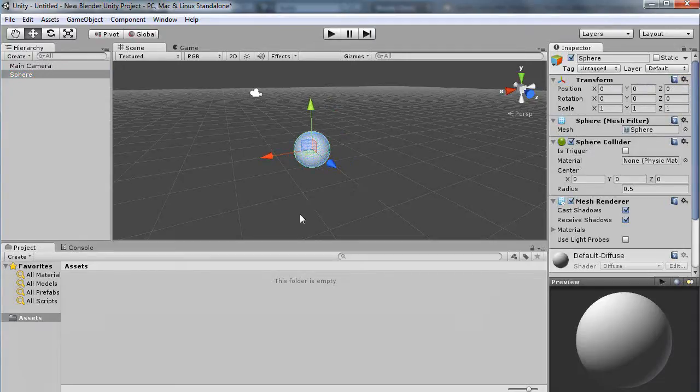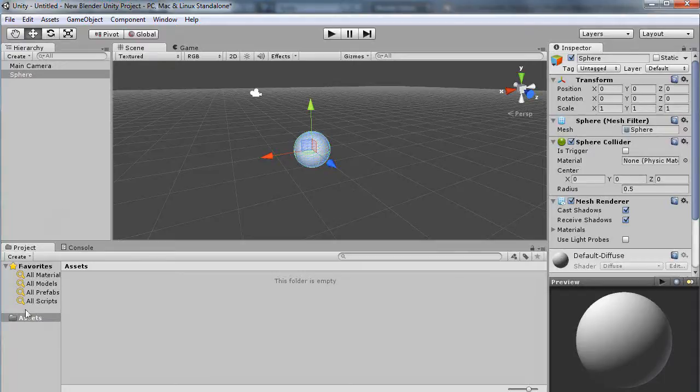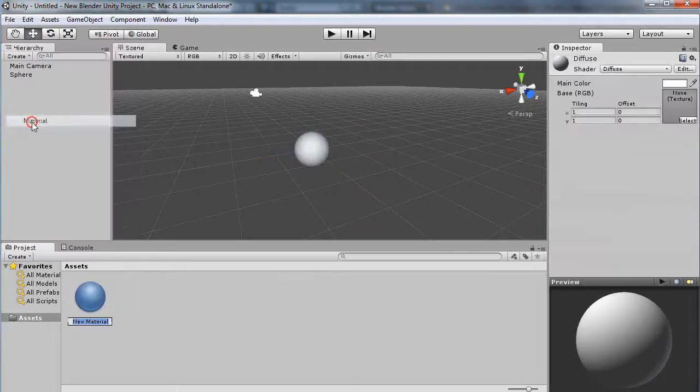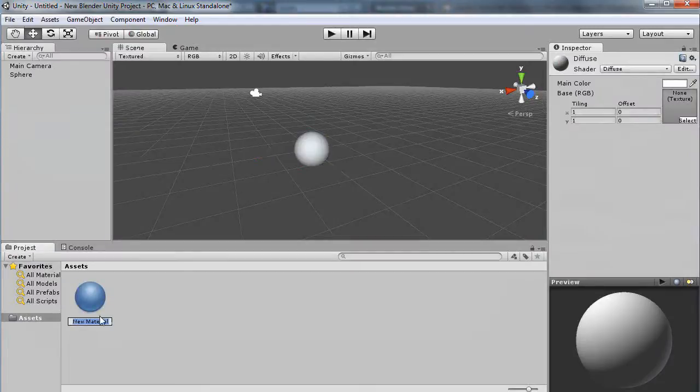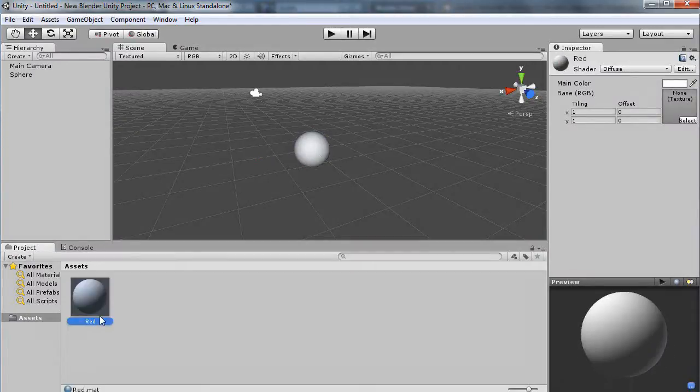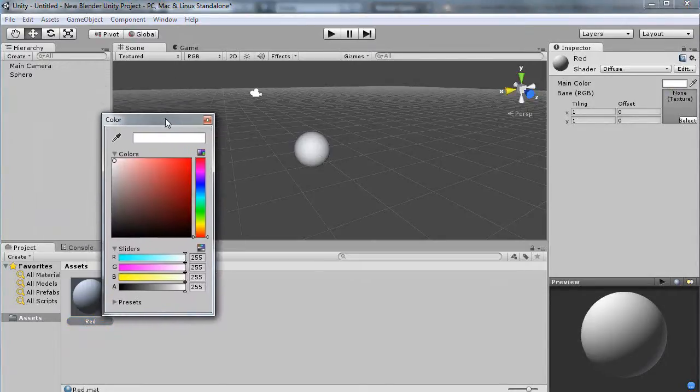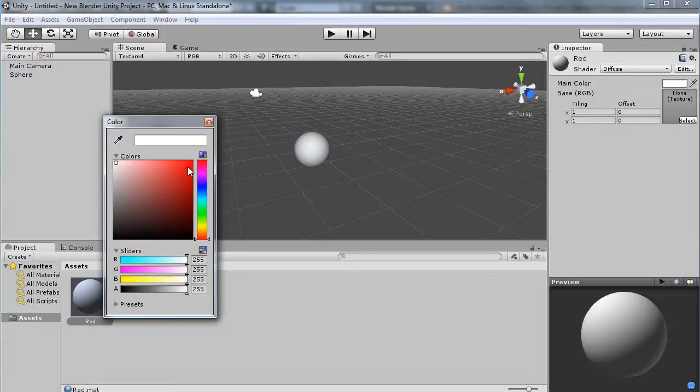But how do we add a material? Well, you just come down here and create a material for your object. I'm going to give it a name—I'll call it red—and then I come up here and press this button, and it brings up this color menu. I'm going to select this bright red.